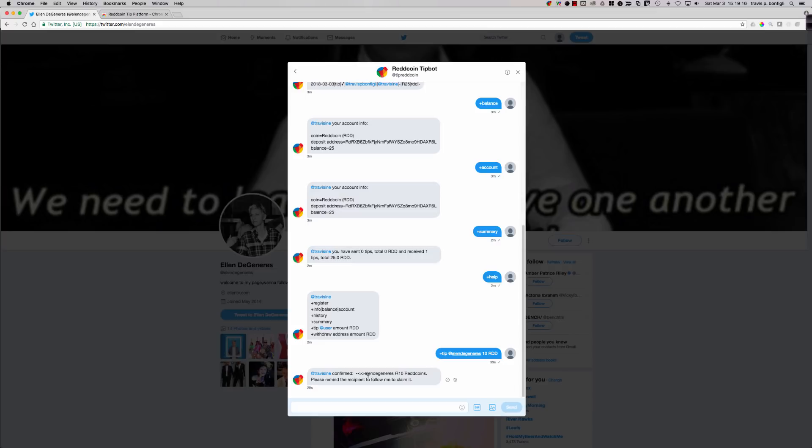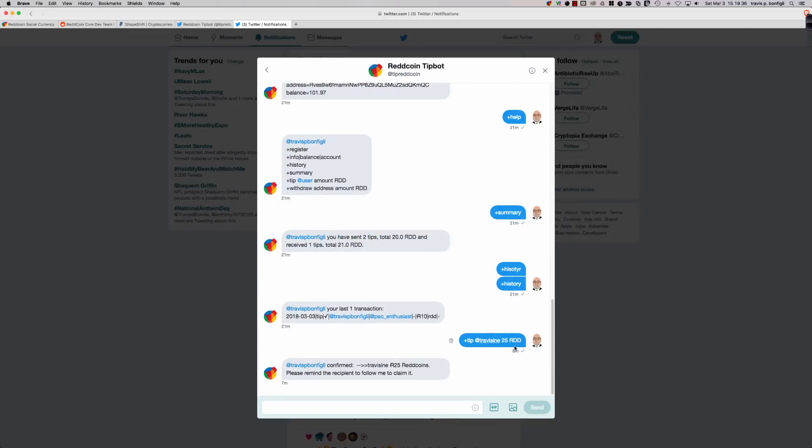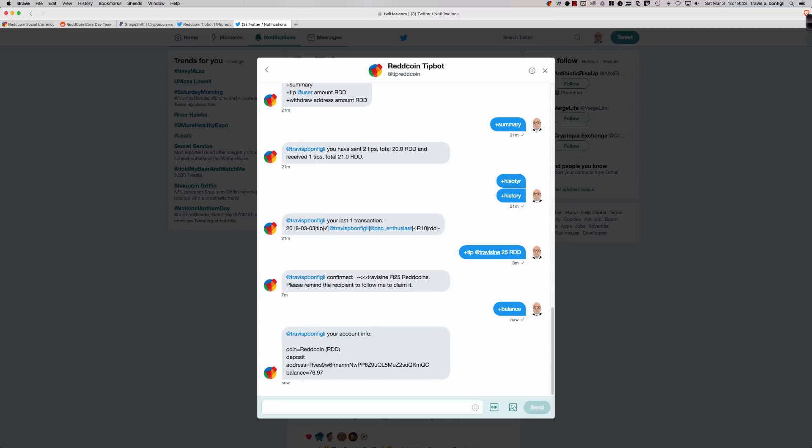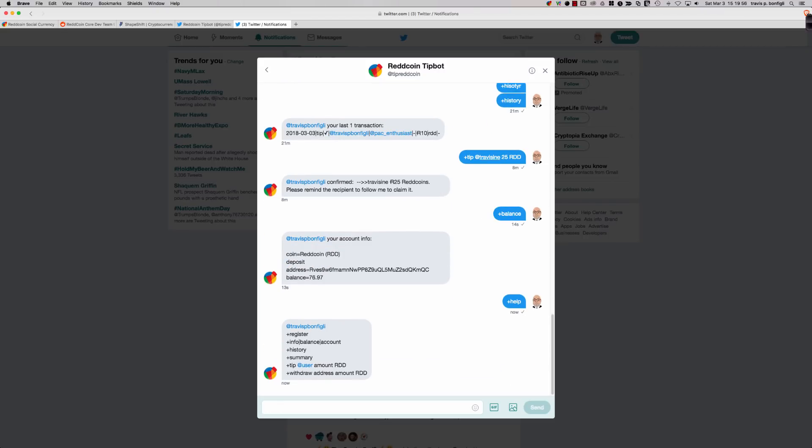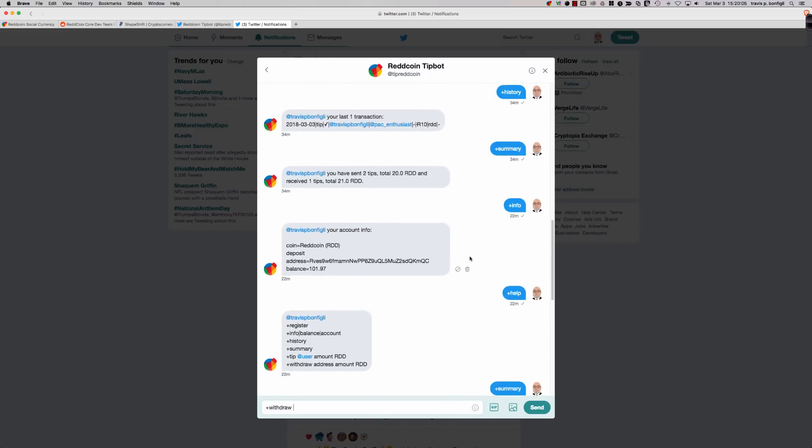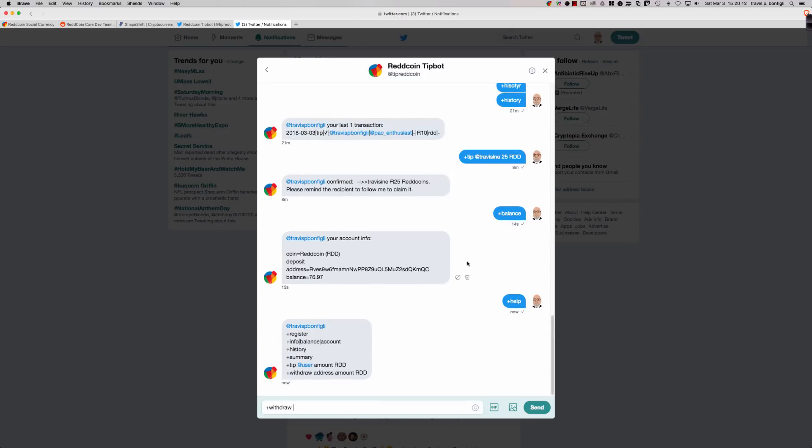So we talked about the ReddCoin wallet. We talked about whether or not you need to buy ReddCoin. We talked about whether you've got to follow somebody or they have to follow you in order for you to participate and send and receive tips. Now let's go ahead and look at that last command, which is how do I transfer the ReddCoin from Twitter into my wallet? How is that going to work? Because remember, we want to move it somewhere for safekeeping. And for this, I'll demo this with my regular account right here.